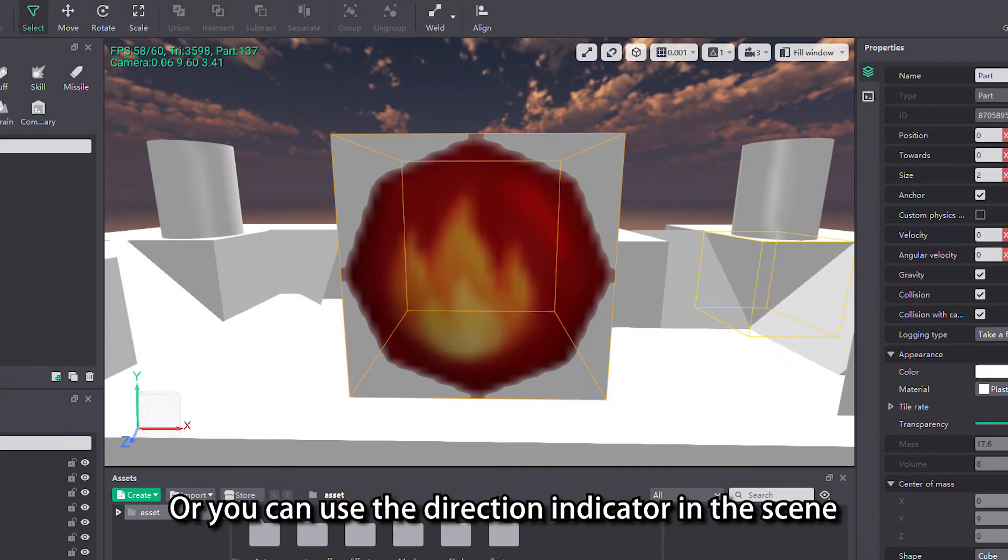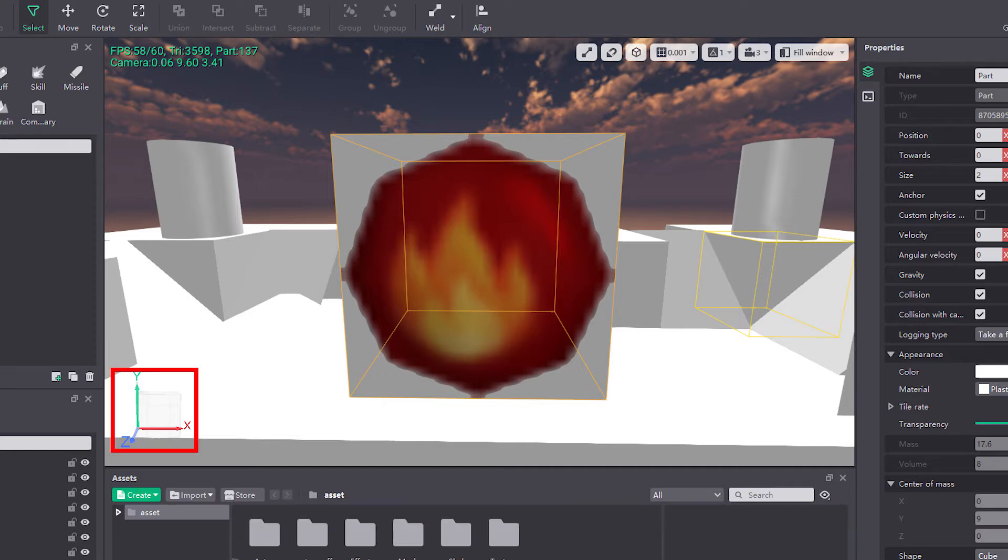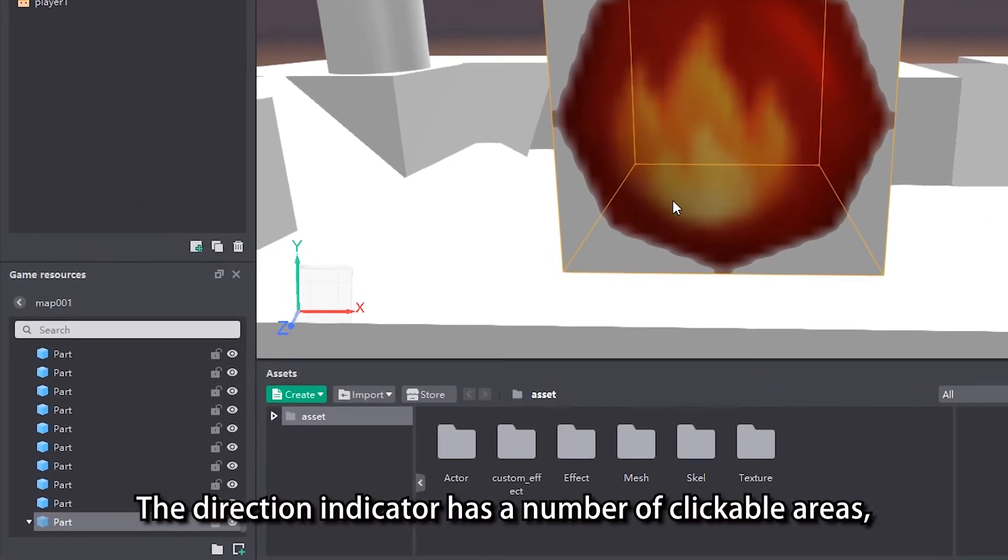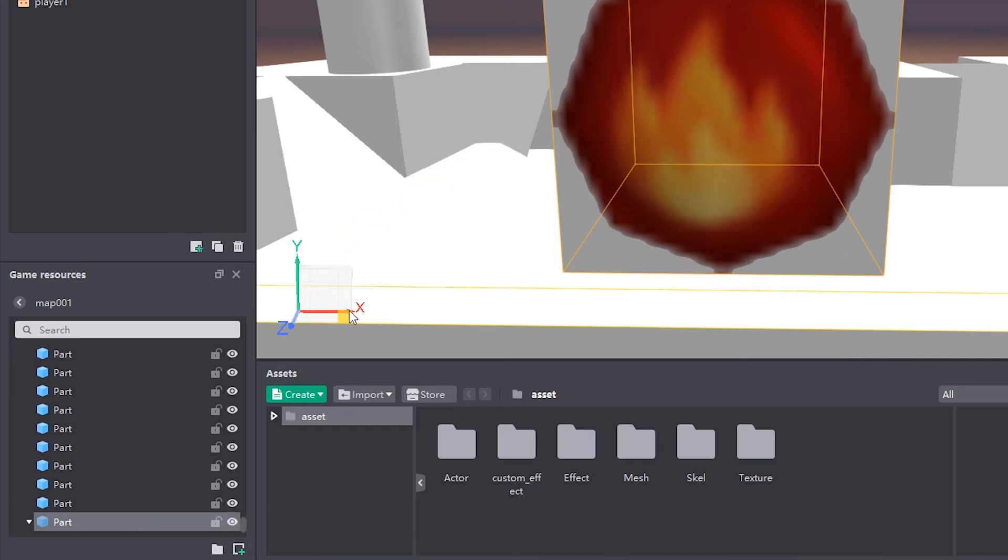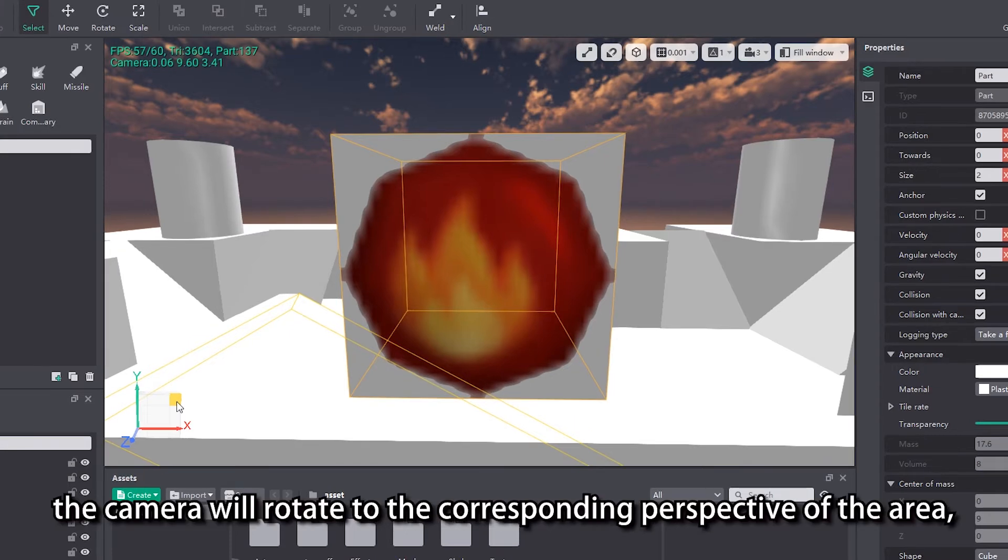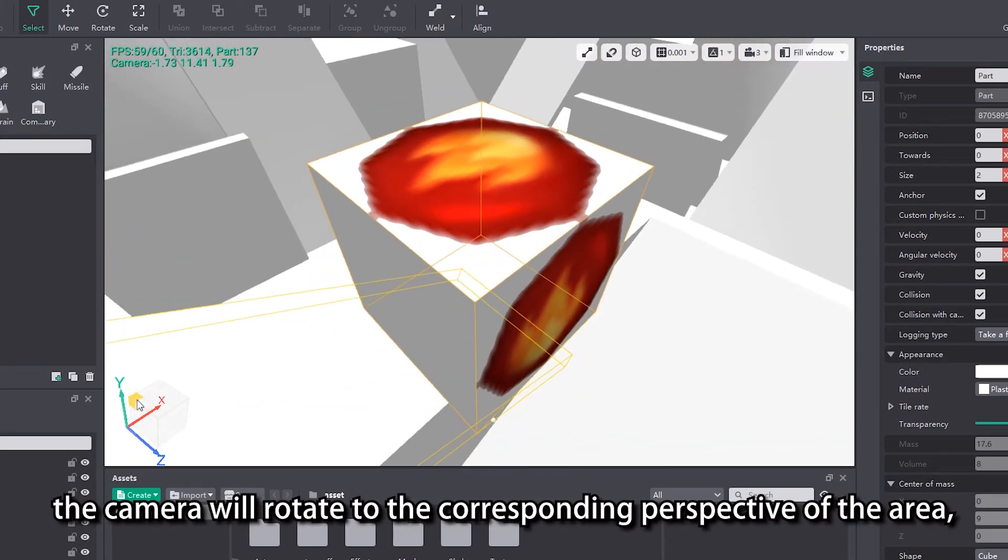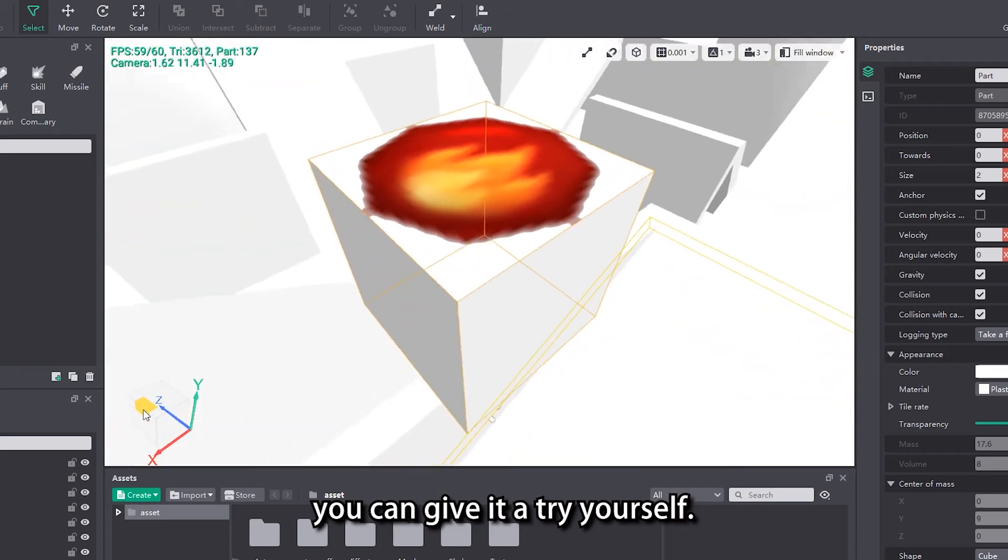Or you can use the direction indicator in the scene to adjust the angle of the camera. The direction indicator has a number of clickable areas, each of which represents a different camera view. Click on any one area, the camera will rotate to the corresponding perspective of the area. You can give it a try yourself.